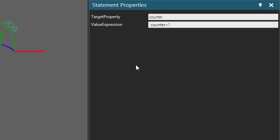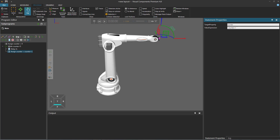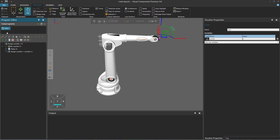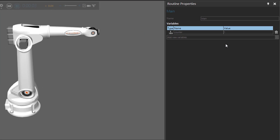For its value expression, I'll use the current value of the variable plus 1, incrementing it by 1. If you want to see the variable values change during a simulation, select the main routine in the Program Editor panel. In the Routine Properties panel, the Counter variable starts at 0. Once I start the simulation, you can see it increments to 1, 2, 3, 4, and once it reaches 5, the robot program is over and the simulation stops.